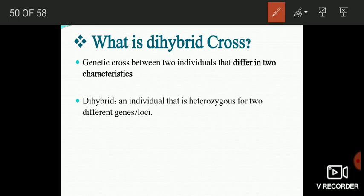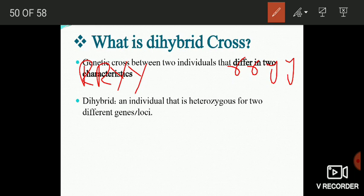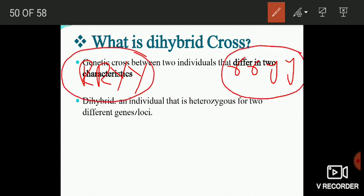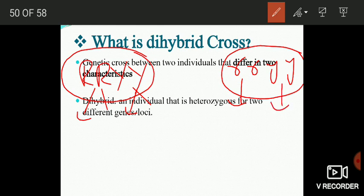Mendel selected two pea varieties: one represented by RRYY and another by rryy. These two parents differed with respect to two characters — one was seed shape and another was color of cotyledons or color of seeds. The first parent had round seed shape and yellow cotyledon color. The second parent had wrinkled seed shape and green cotyledon color. Round seed shape is dominant over wrinkled, and yellow seed color is dominant over green.